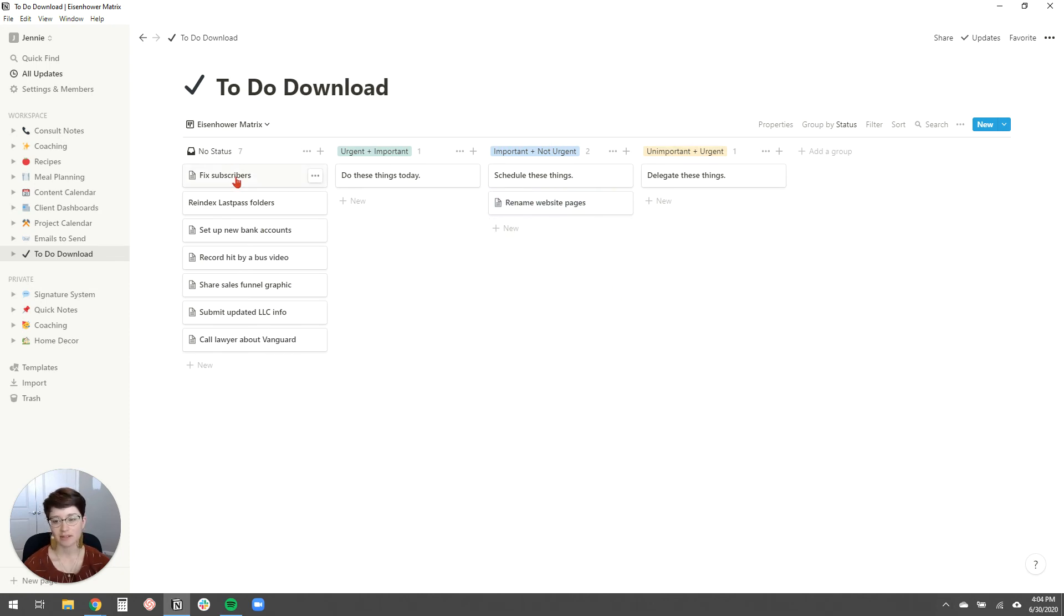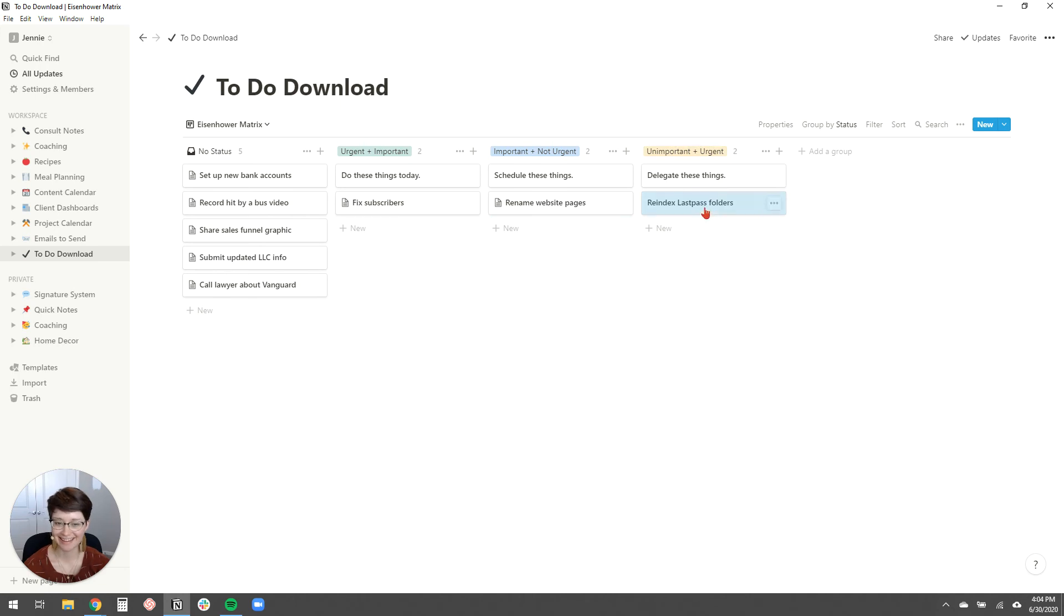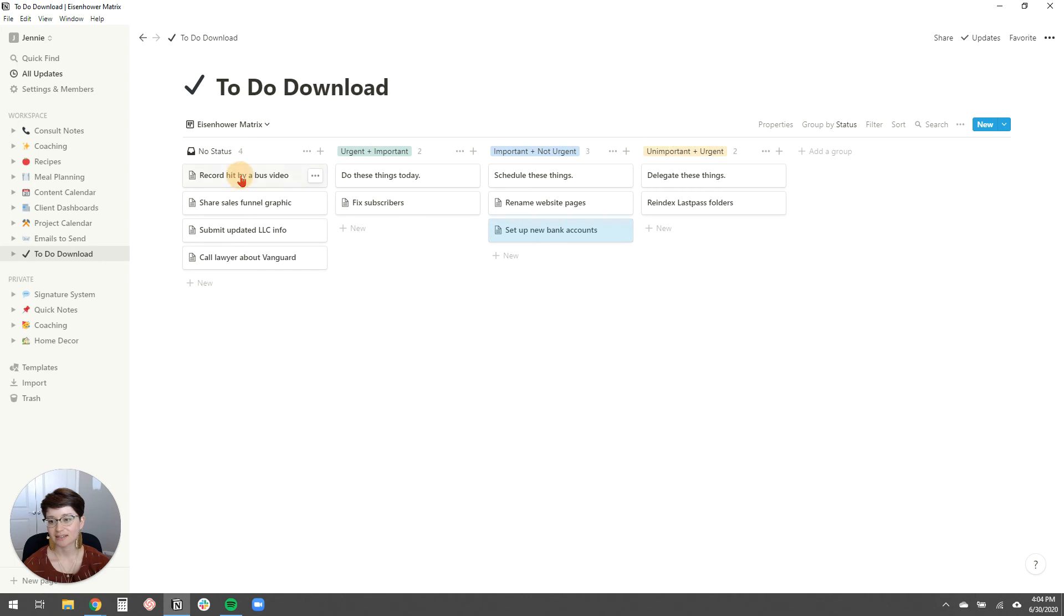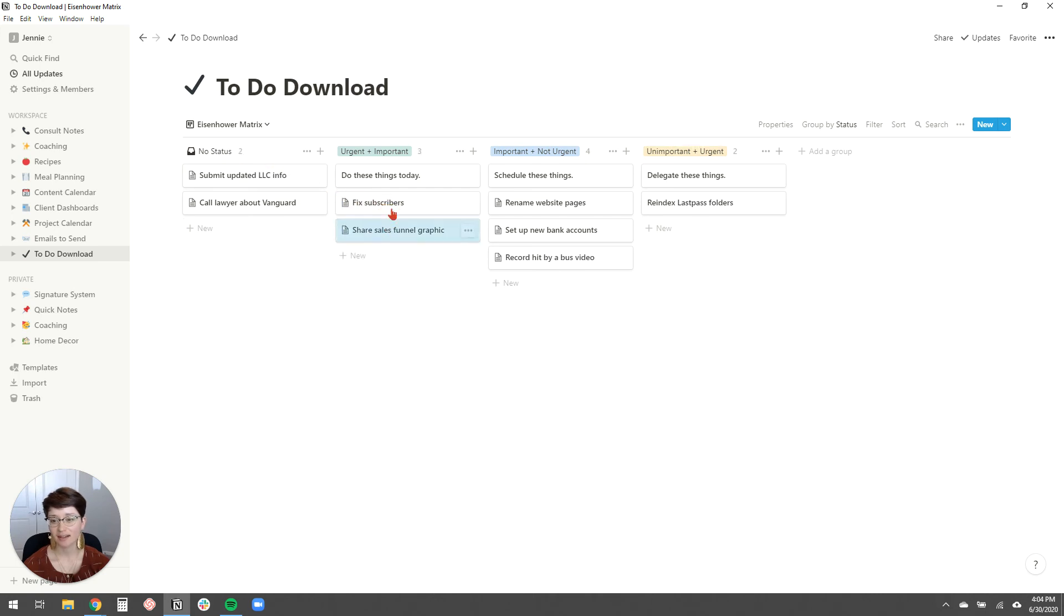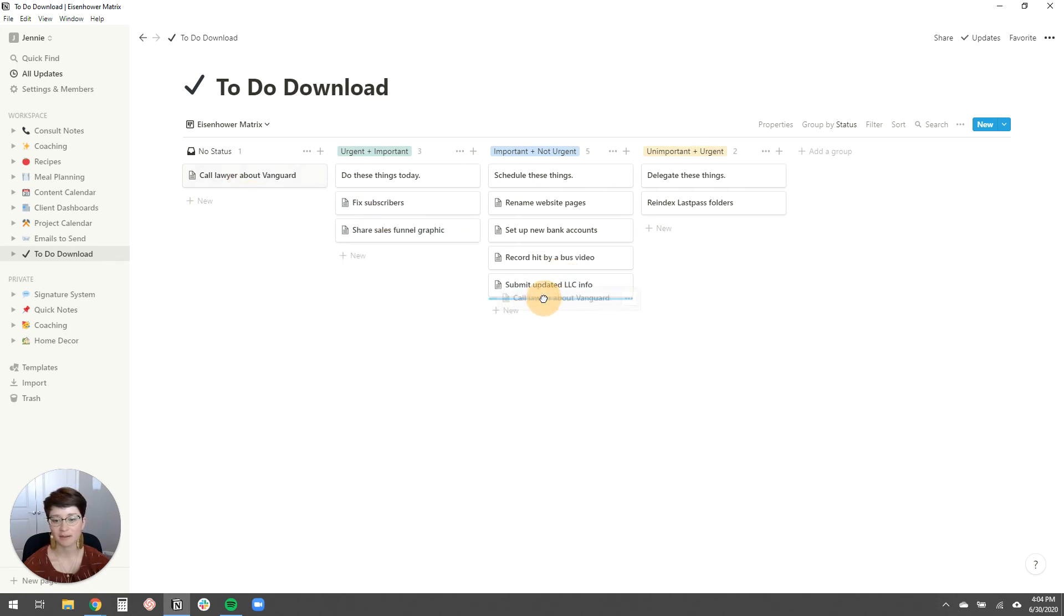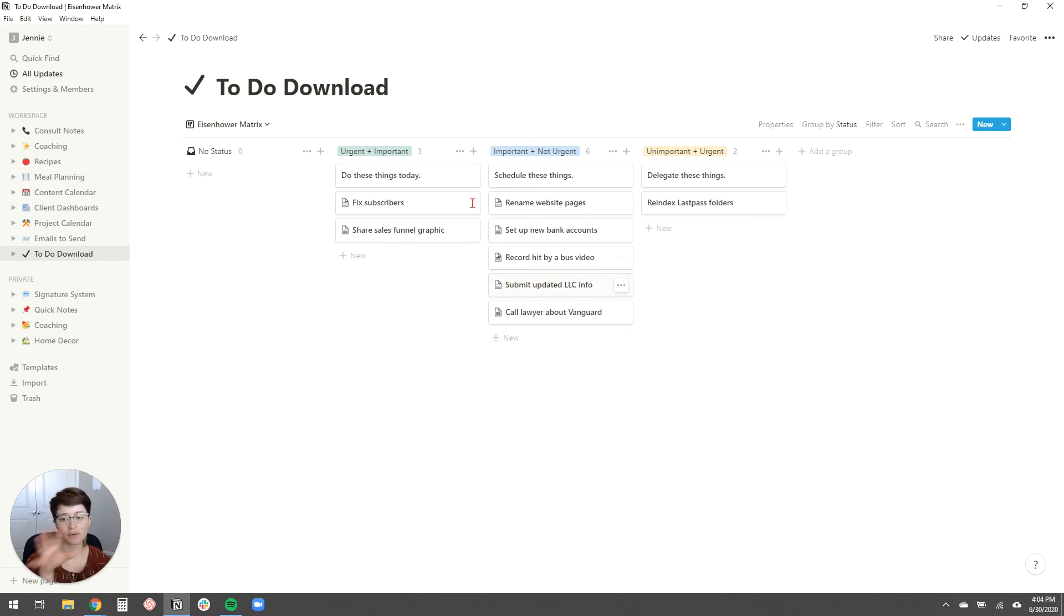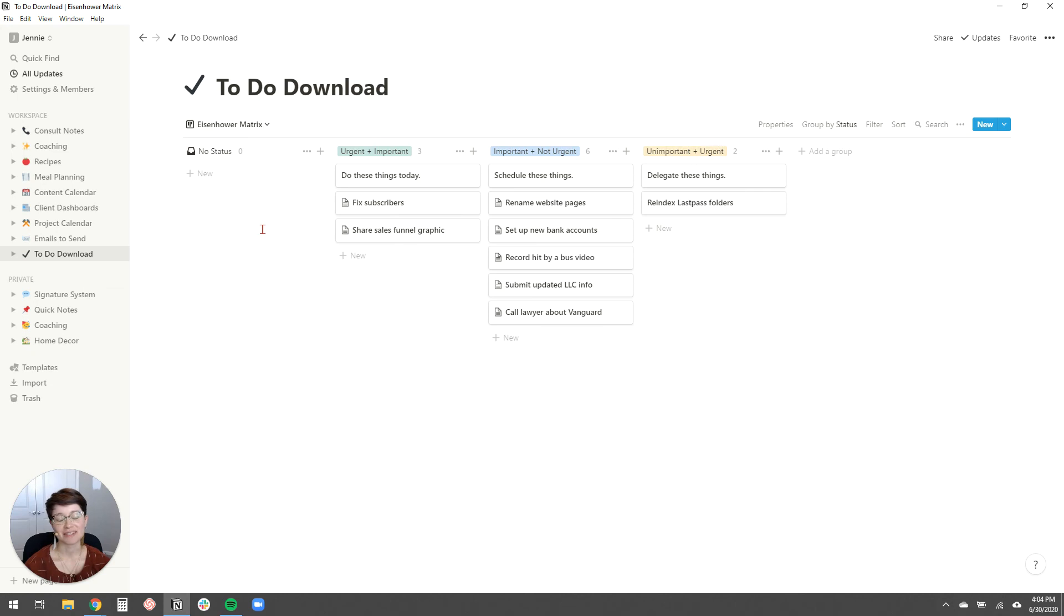Fix subscribers, that's kind of more urgent. So I'm going to do that first thing on Monday. Reindex last pass folders, you know, I can probably delegate that to my assistant. So I'm going to put that over here, set up new bank accounts. I can schedule that, record hit by a bus video. I can schedule that. That's like an estate planning thing. Share a sales funnel graphic. I want to do that first thing and then submit updated LLC info to my bank. I can just put that under schedule, call my lawyer about investment accounts. I can put that under to schedule. This just makes it really easy to see, okay, what do I need to do today? What do I need to schedule? What do I need to delegate? And then if something doesn't make it onto these three lists, it probably means I just need to delete it. It's not something that I'm going to do. So I can do that too.